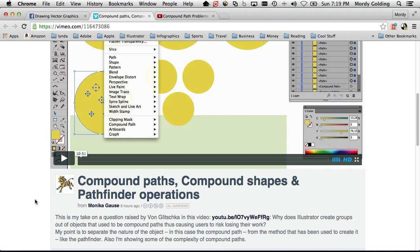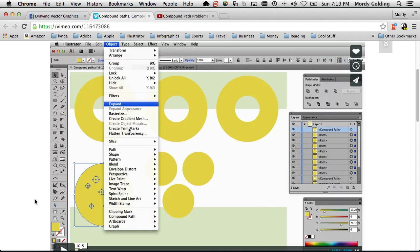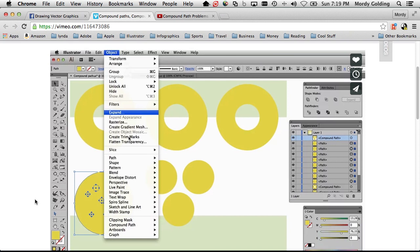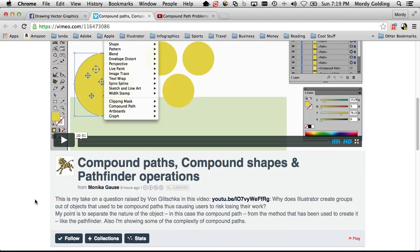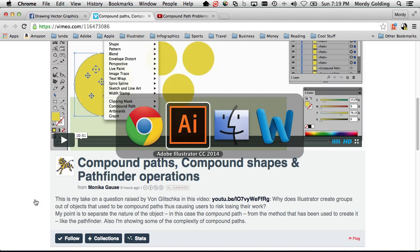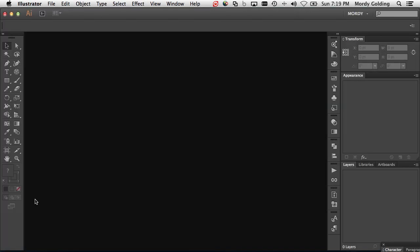I thought I'd go ahead and go a step further and provide additional clarification around the issues that Von was seeing, and also mention some of the things that Monica had covered as well. So let me jump into Illustrator and we can do that.